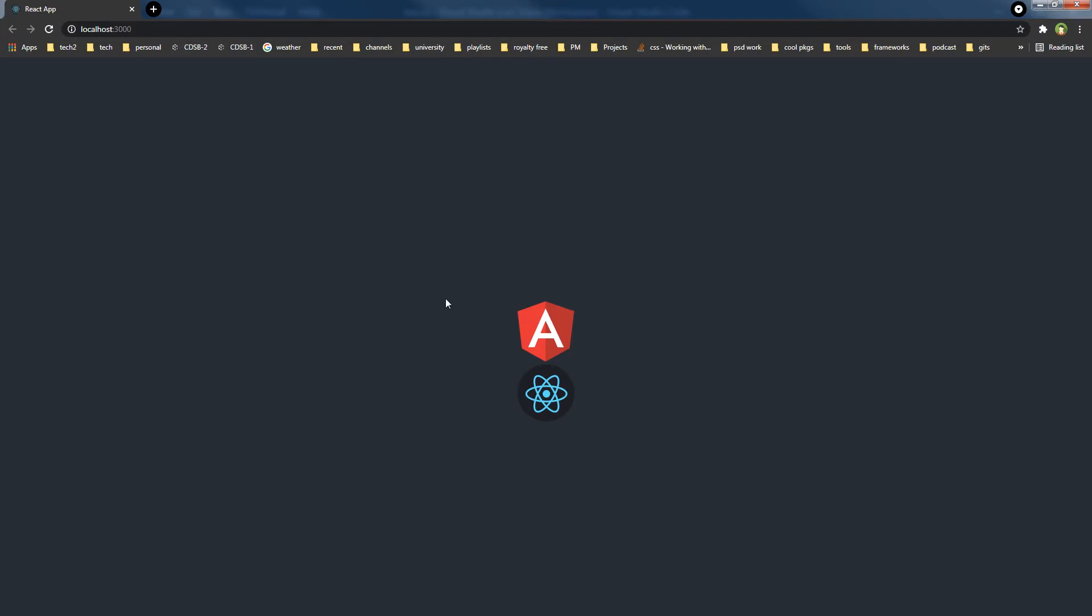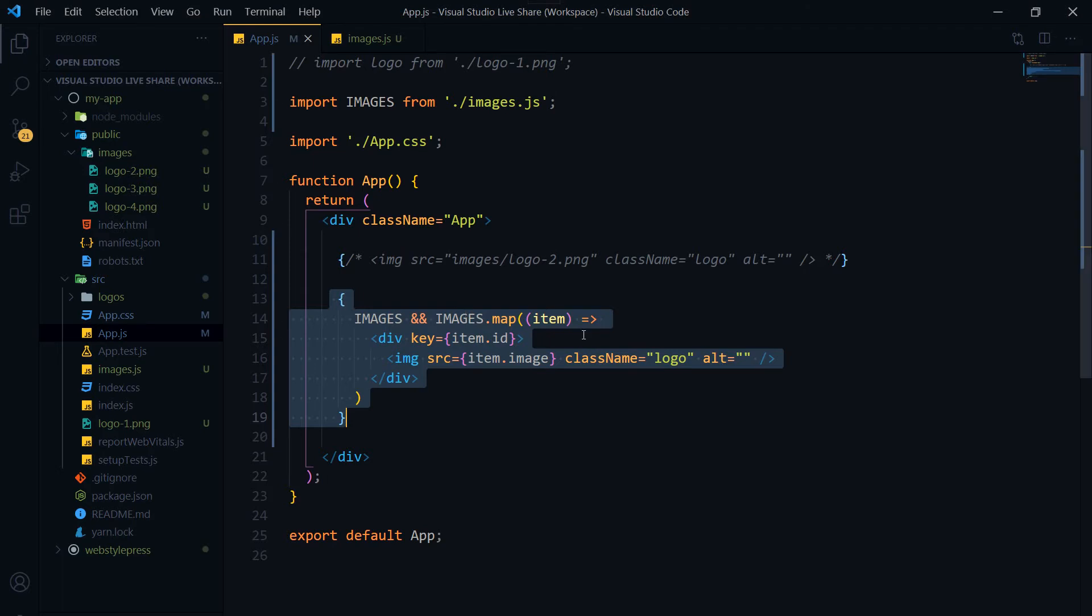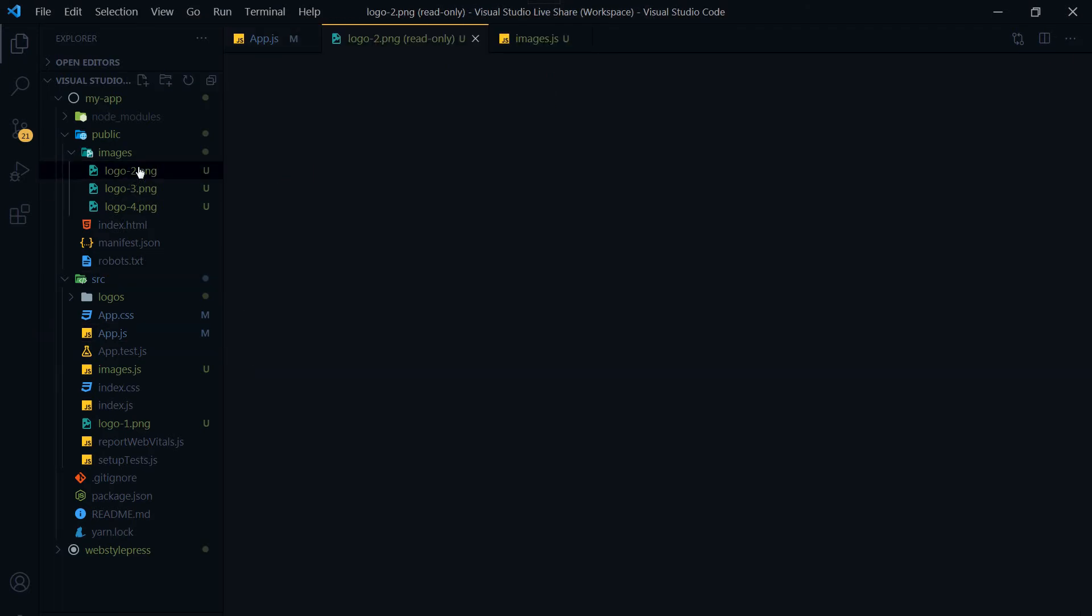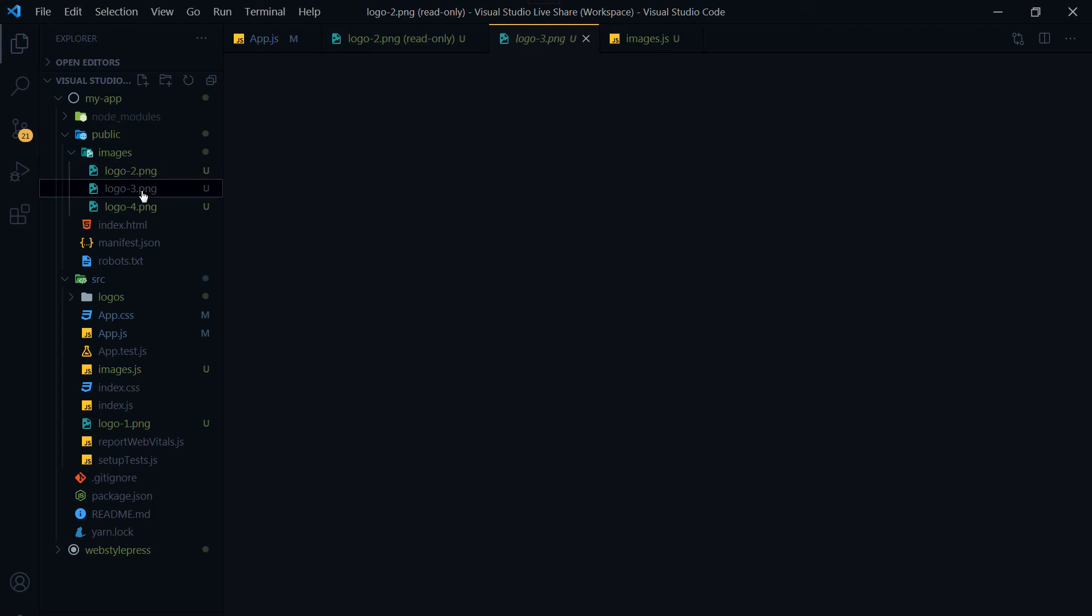And as you can see, these two images have been displayed here. This is logo-2 and logo-3.